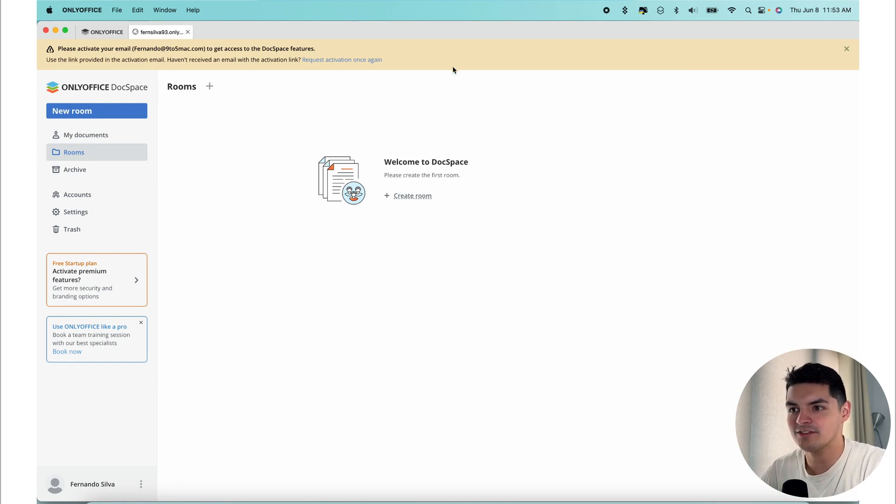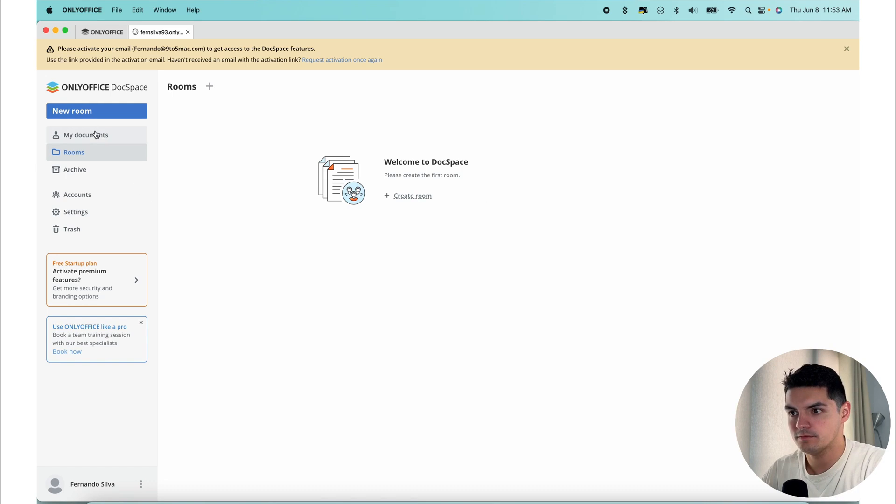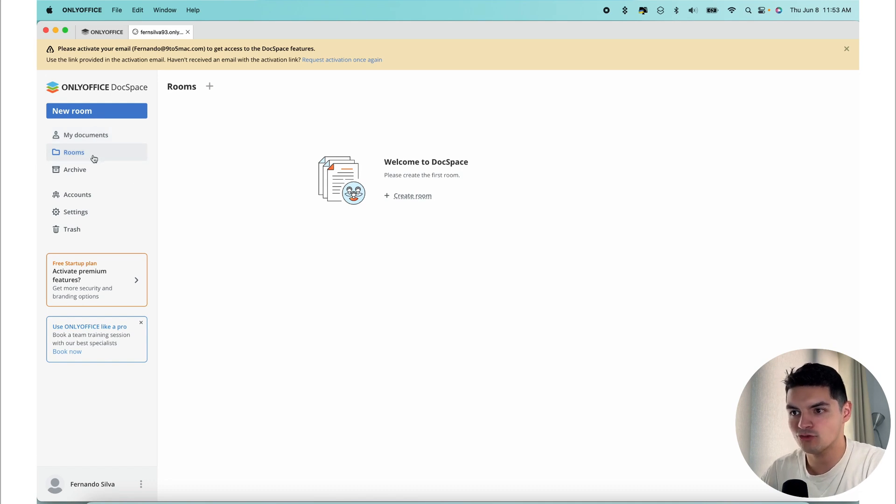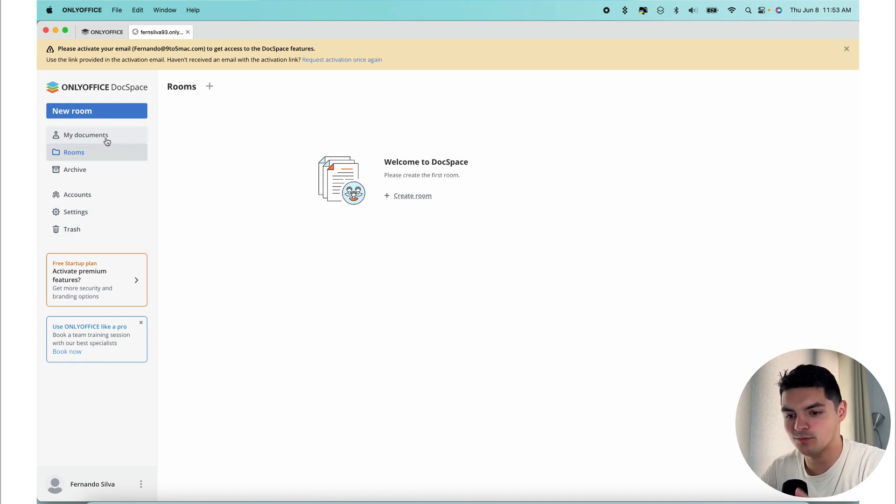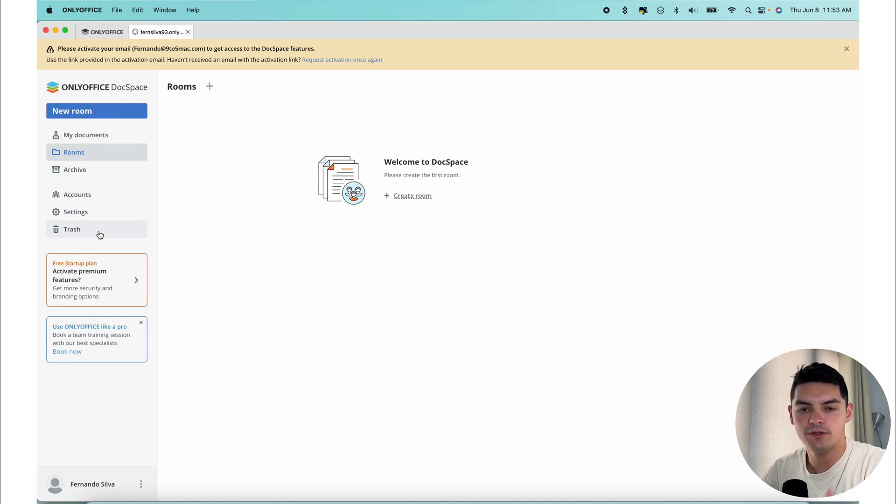Let's have a quick tour around the interface. In the front, we see different sections of DocSpace. You have your My Documents section, you have your rooms, your archive, your trash, accounts, and settings. This is where you're going to live and manage everything that you need.